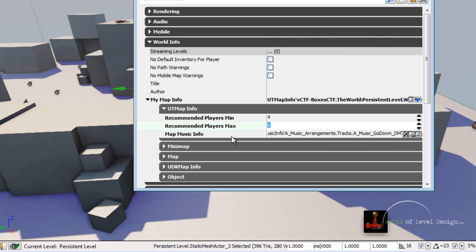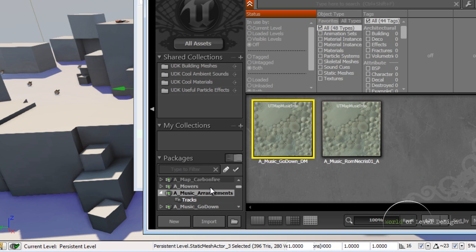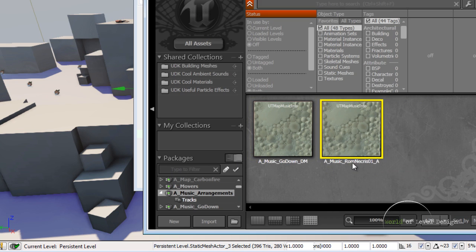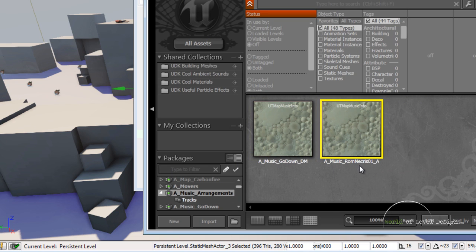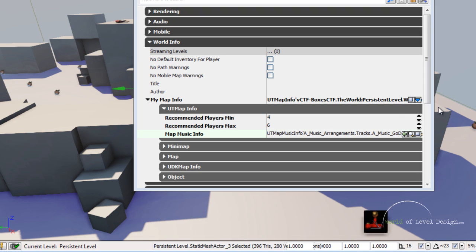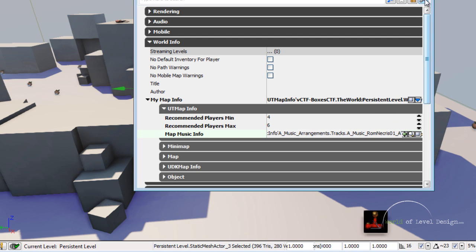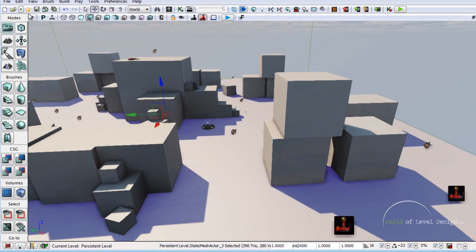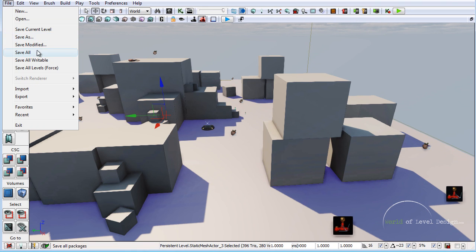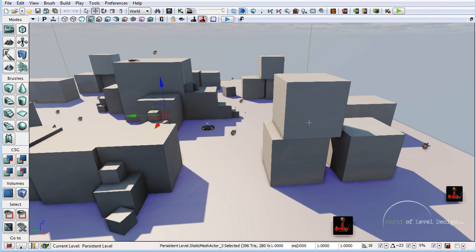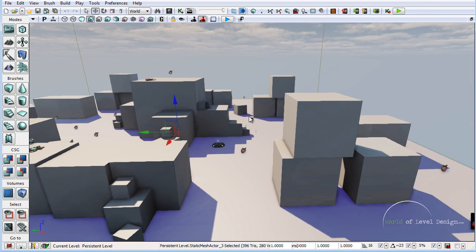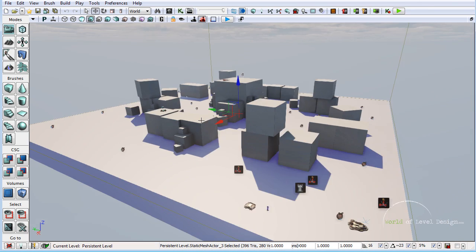Let's replace the music. Go back to content browser, under music arrangements let's choose music-rom-nekris. Have this selected and we are going to use selected object in the content browser to replace it. Let's go to file, save all. At this point we are done with the map.